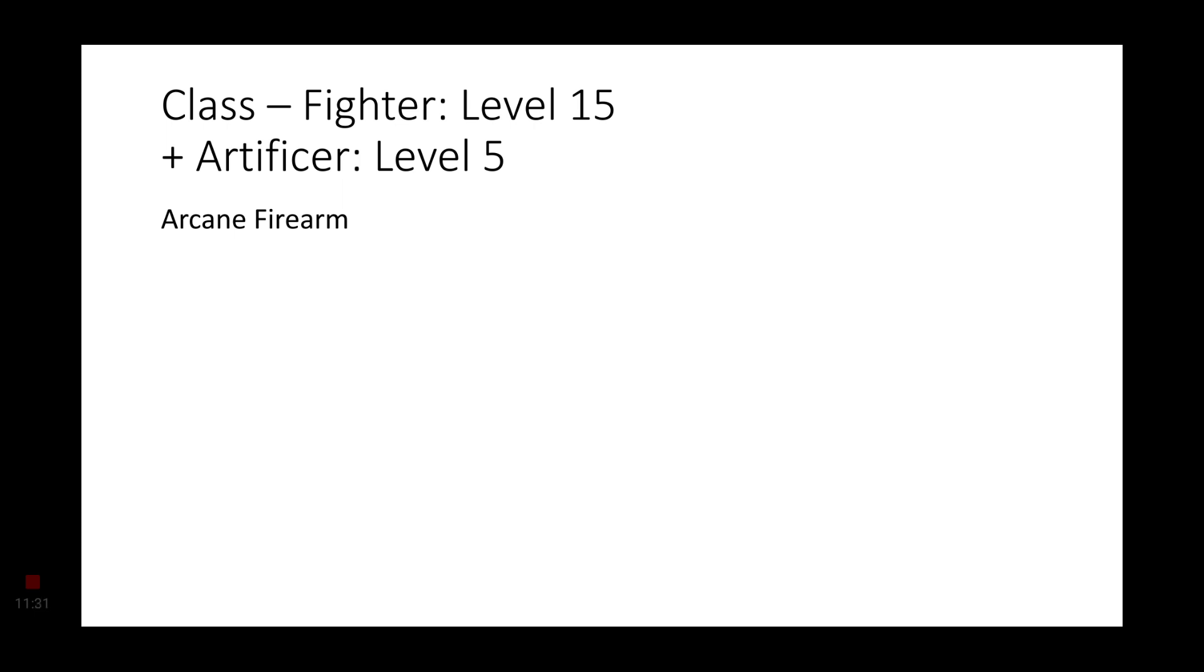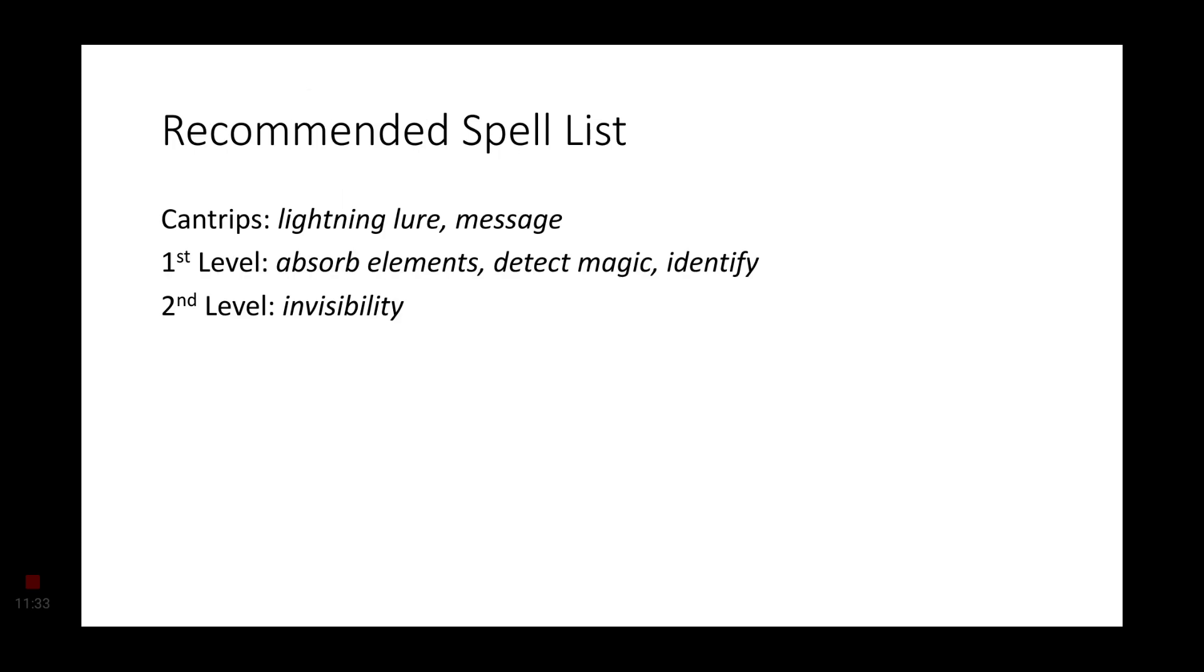Now while this is the end of the build, it's not the end of the video. We do have Spell List. And these are the spells that I recommend for your Artificer levels. For Cantrips, Lightning Lure and Message. Your first level spells, Absorb Elements, Detect Magic and Identify. For your second level spell, Invisibility. These are just my recommendations. You do not have to take this list exactly. Nor do you have to take this build exactly. These are just the recommendations I have for a lore accurate build.